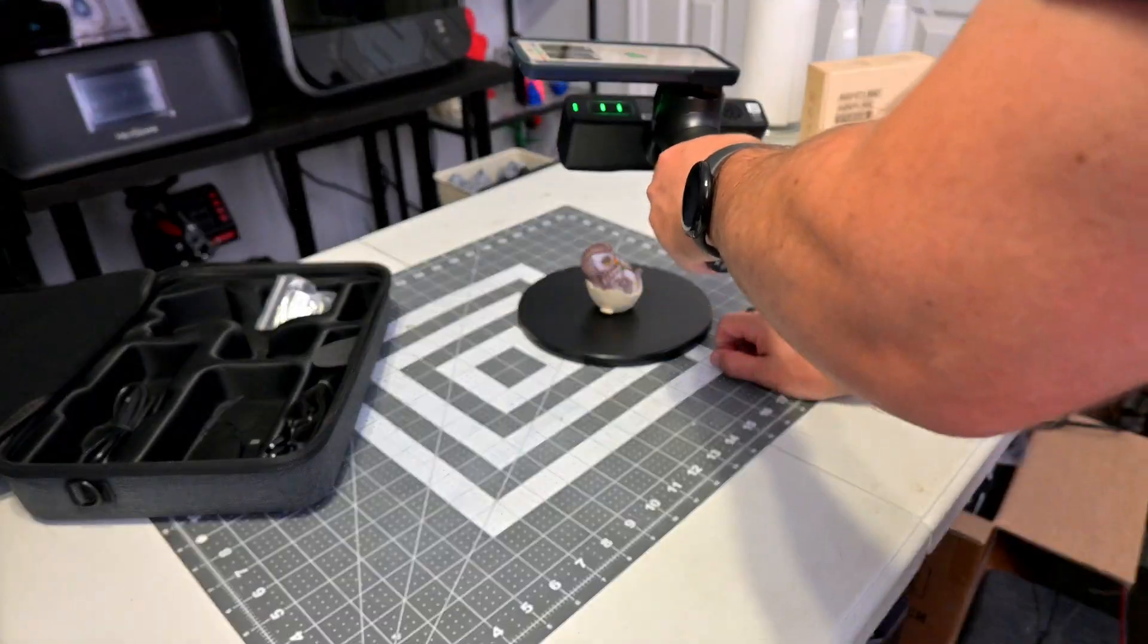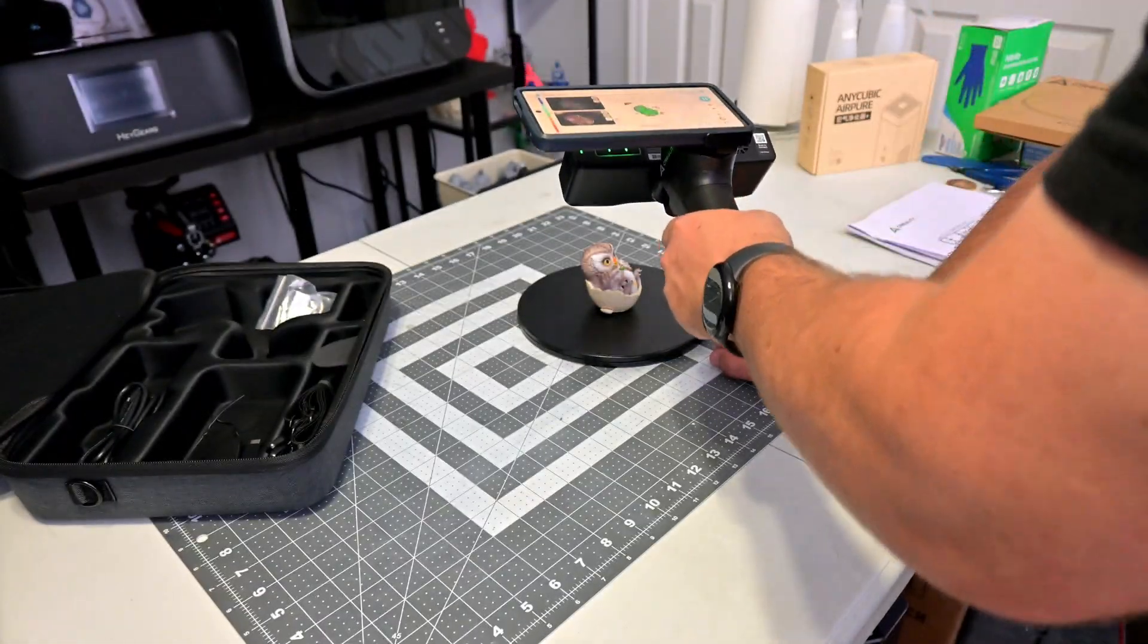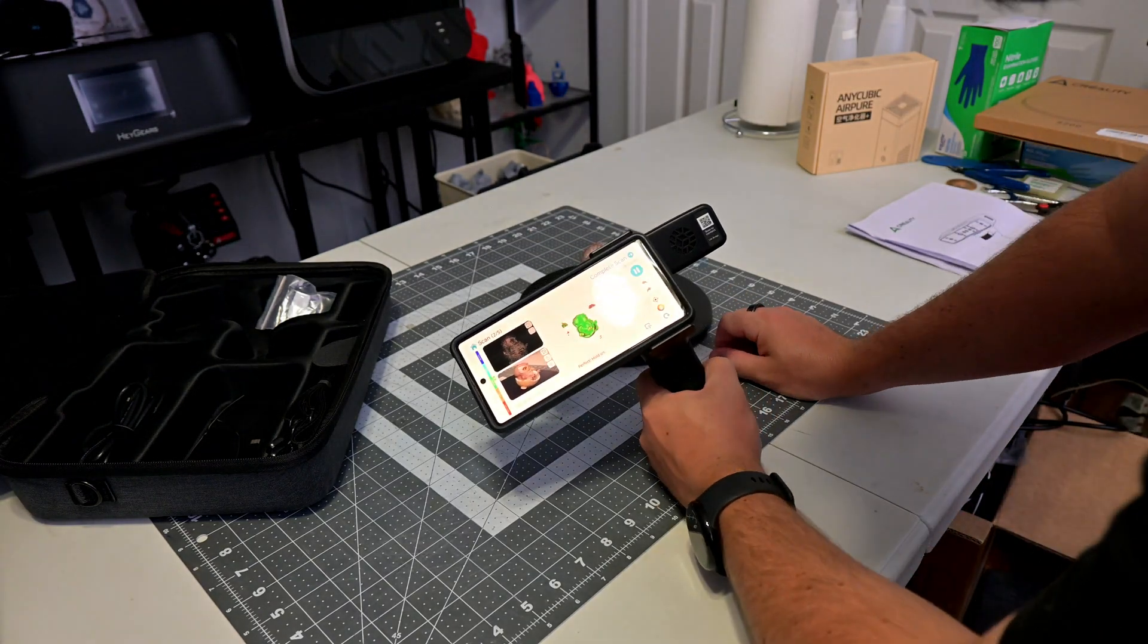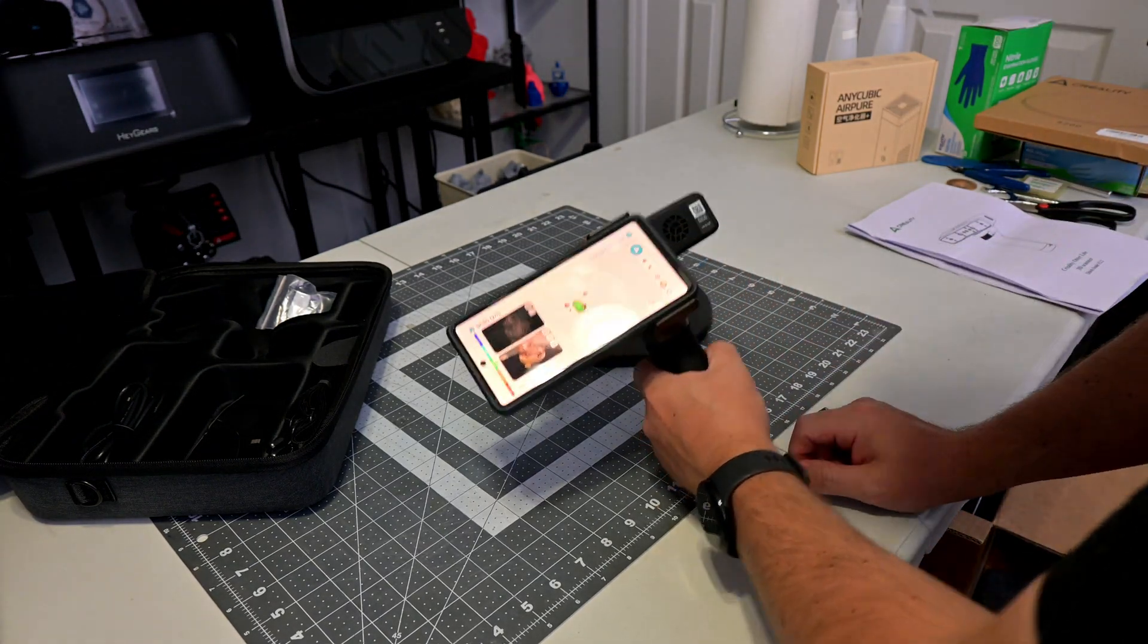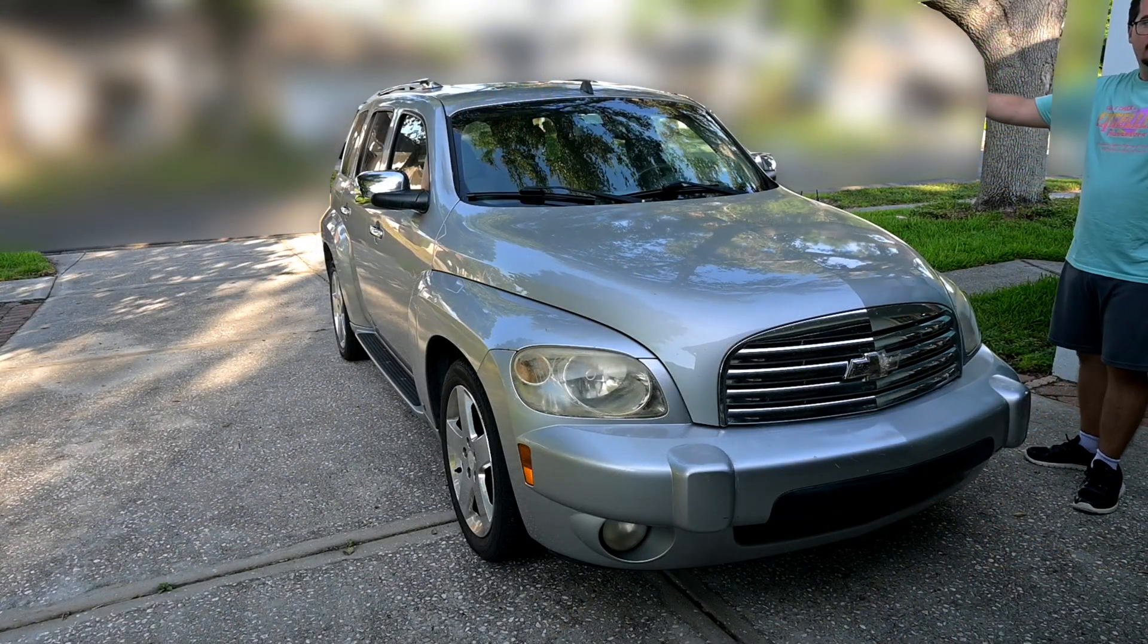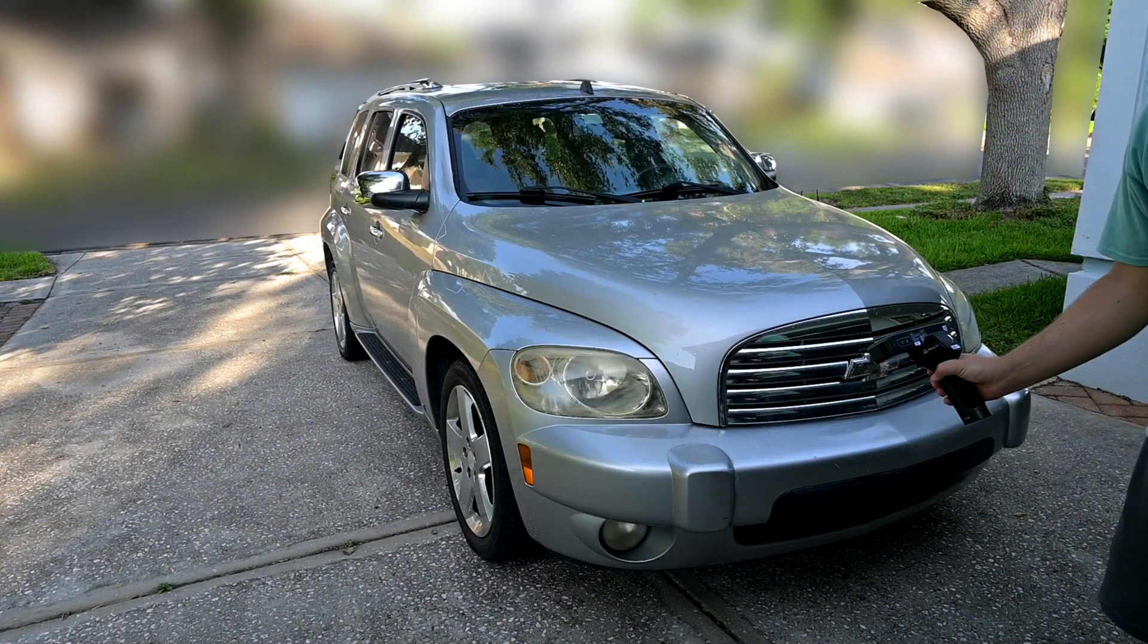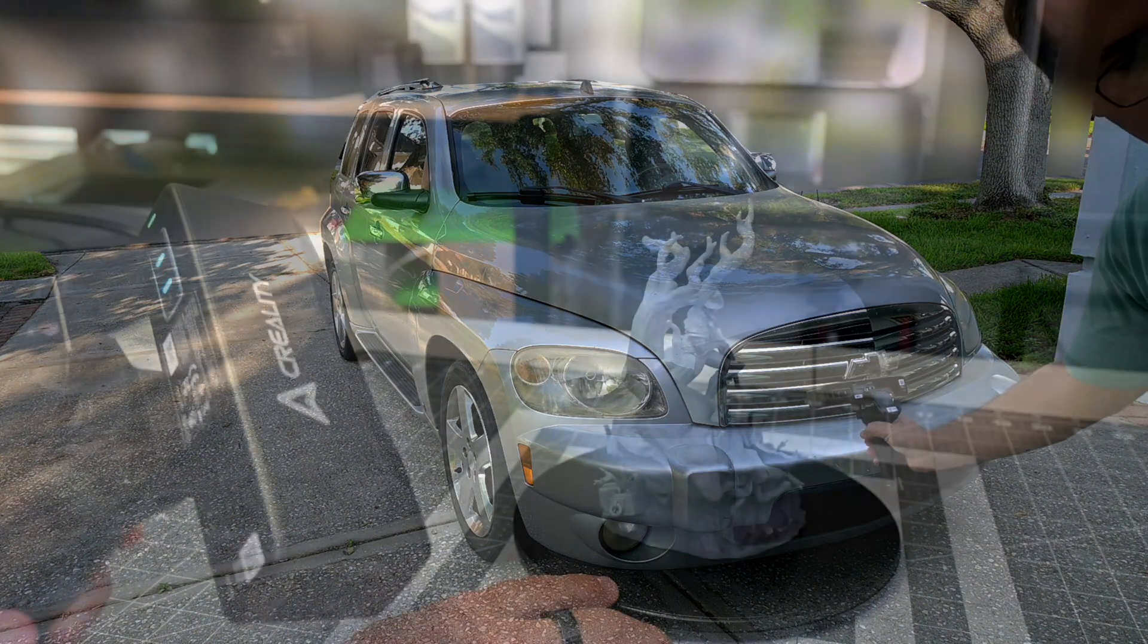Creality has taken the wildly successful Otter 3D scanner and reimagined it as a streamlined, mobile-first device. Whether you're capturing tiny resin miniatures or full-size cars, the Otter Lite promises detailed results in a truly mobile package. But does it live up to the hype?